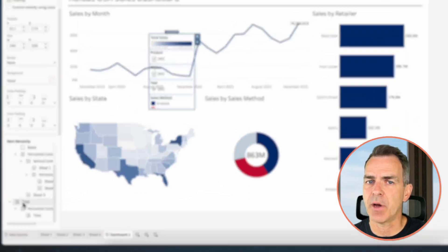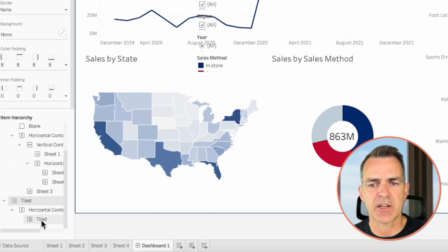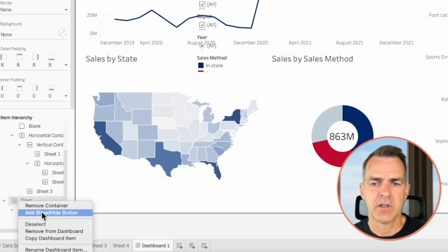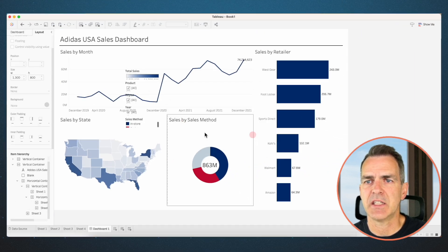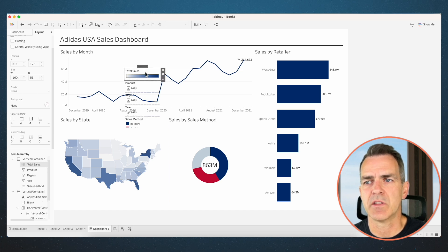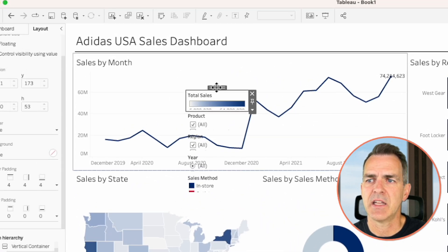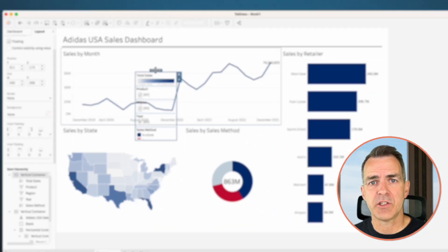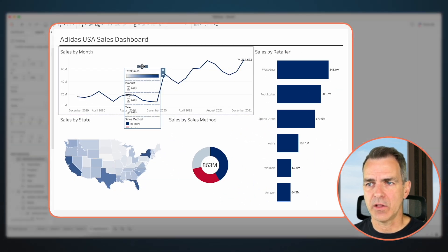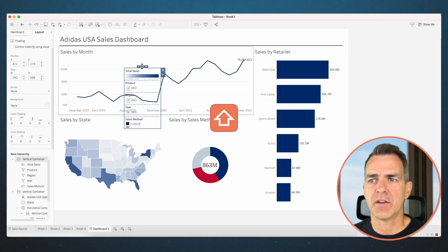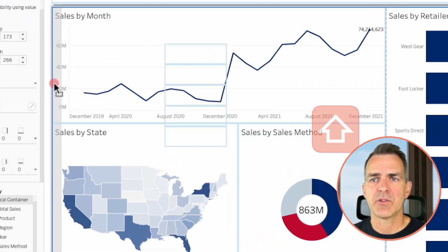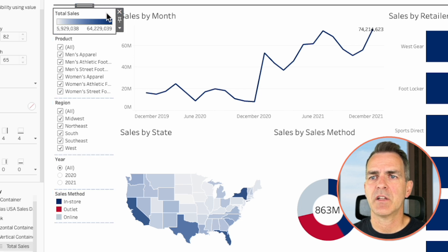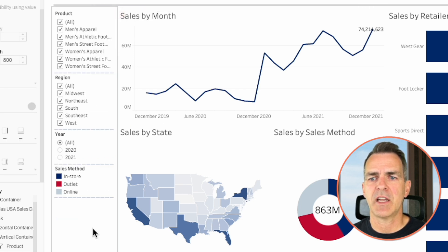Back in the layout tab in the item hierarchy, notice we have extra tiled objects we don't need. Choose the first tiled option and remove from dashboard. Click on delete containers where the total sales color is in the middle. Highlight that and double-click on the grabber at the top to select the whole container. Hold your shift key down, drag it to the right-hand side, and drop it in the view. The width looks okay, but we don't need the color legend — click on it and remove it from the dashboard.